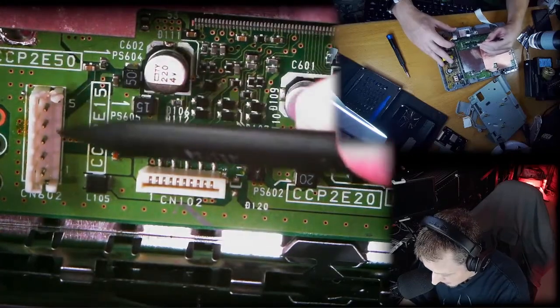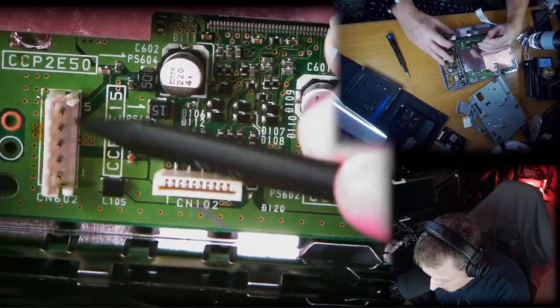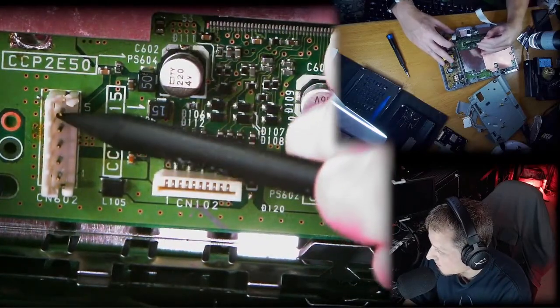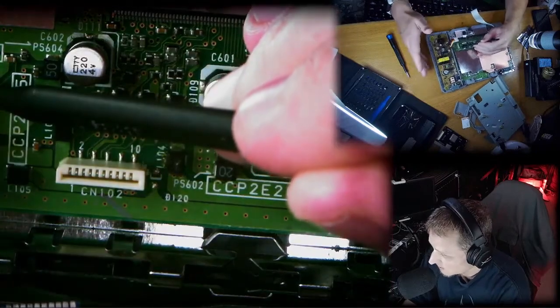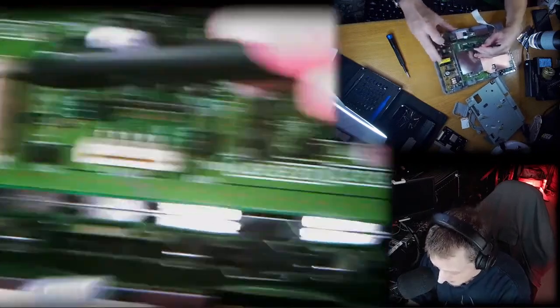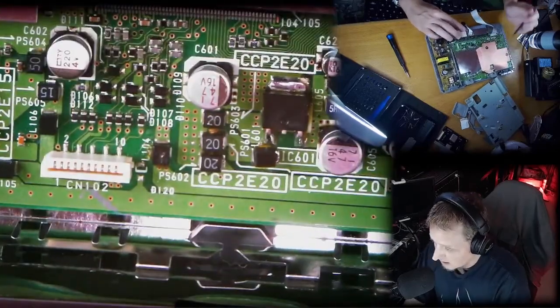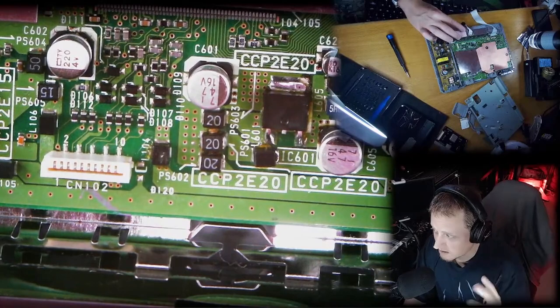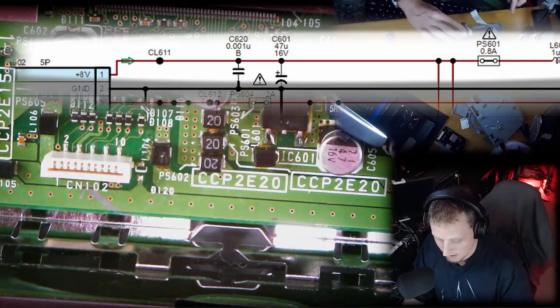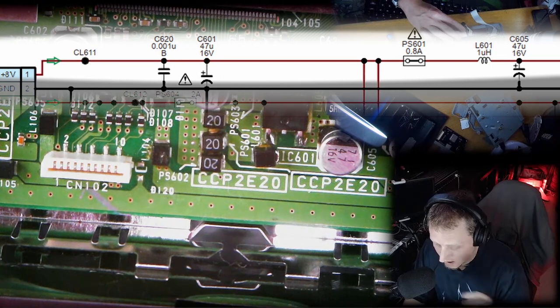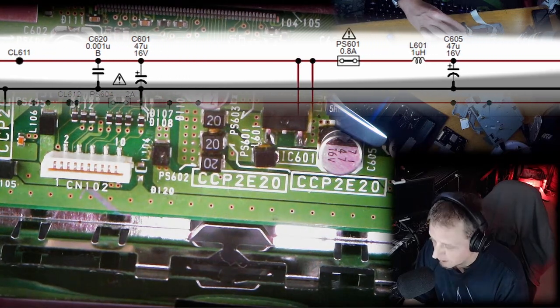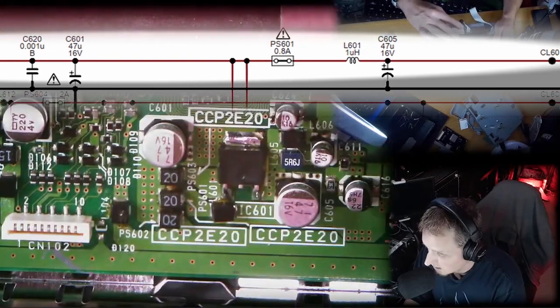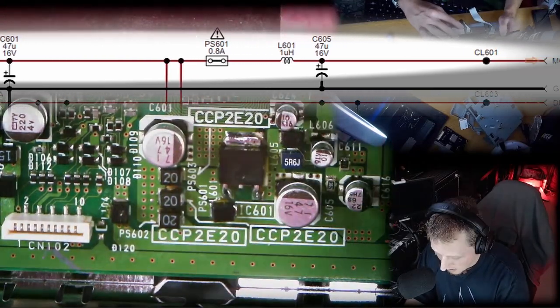This guy right here—looks like I melted this a little bit with the soldering iron at one point, probably trying to get this shielding off. This is where the 8 volts come in from the power supply cable. I was sent a schematic showing where the components are on the 7-volt rail, and I couldn't find them all.